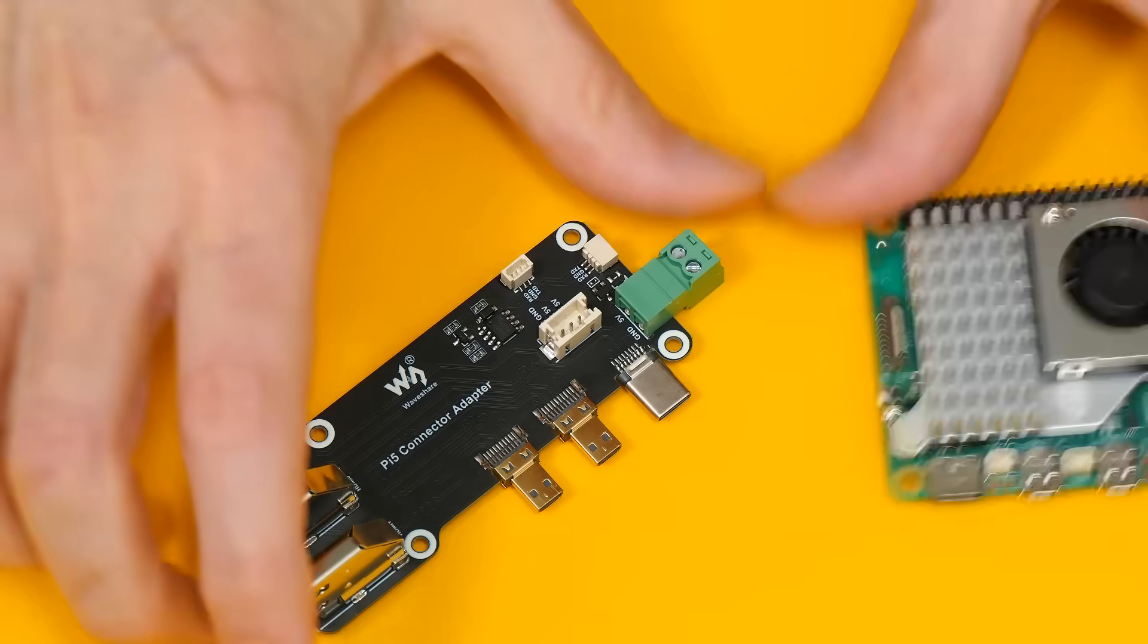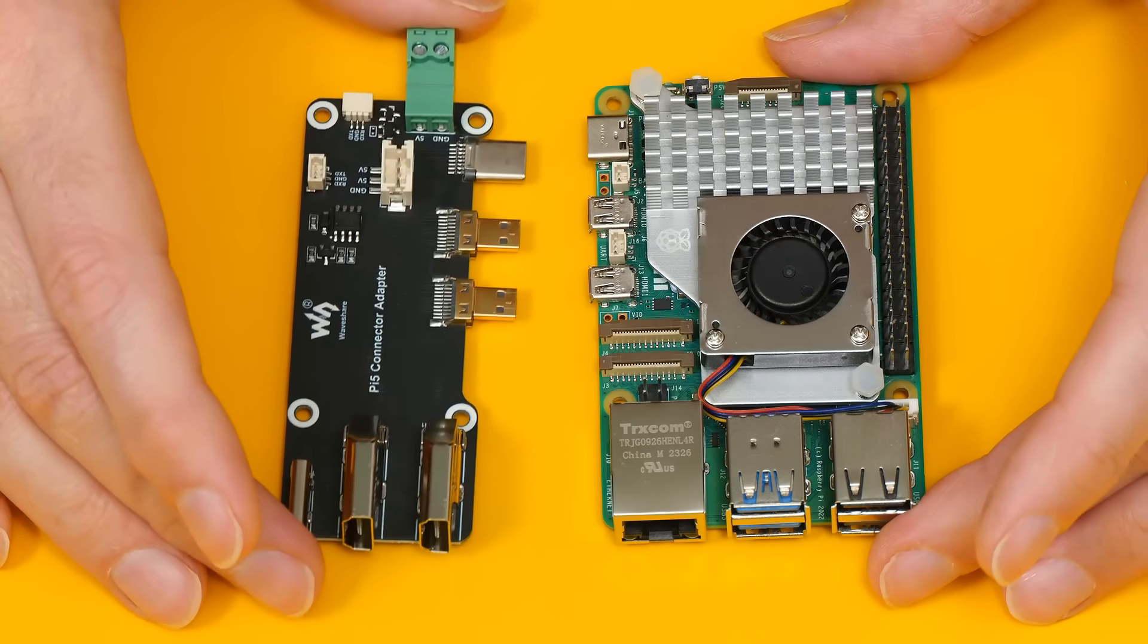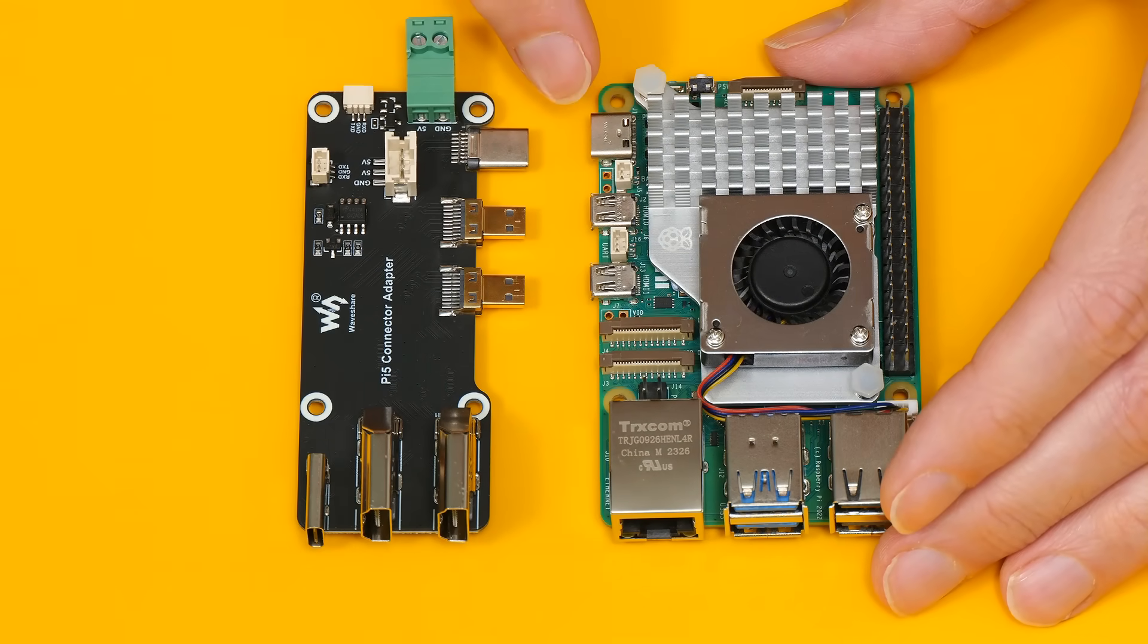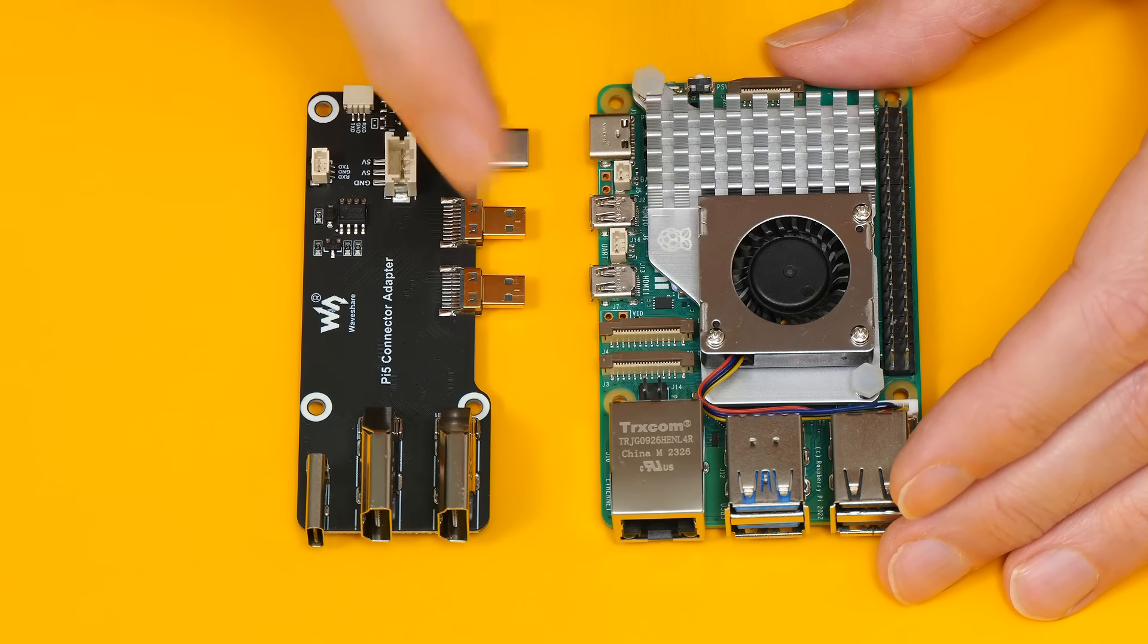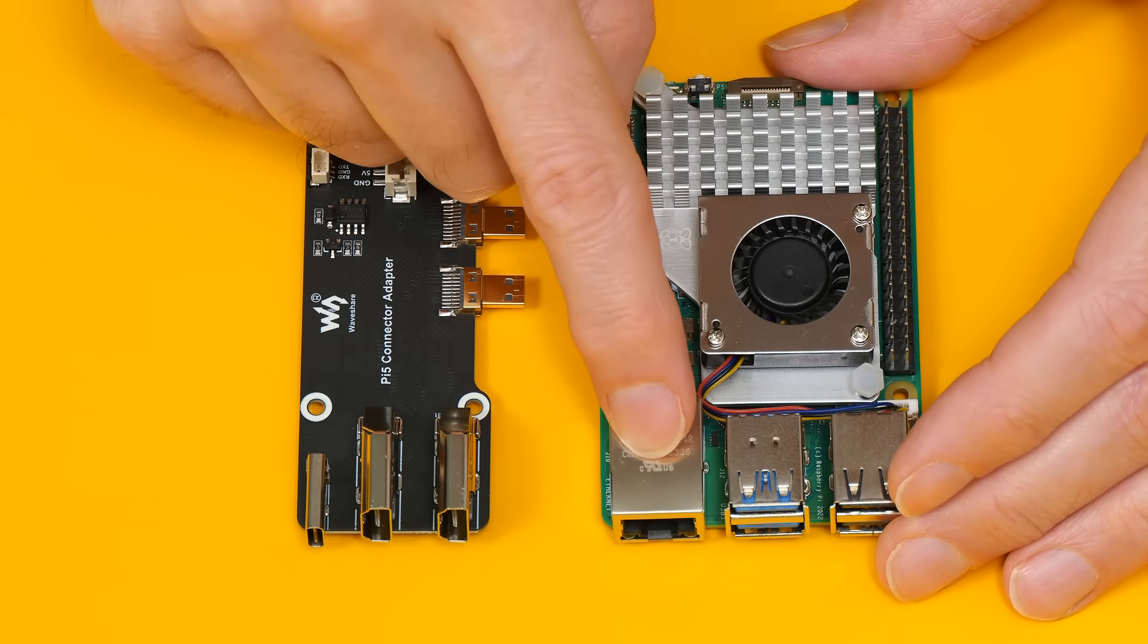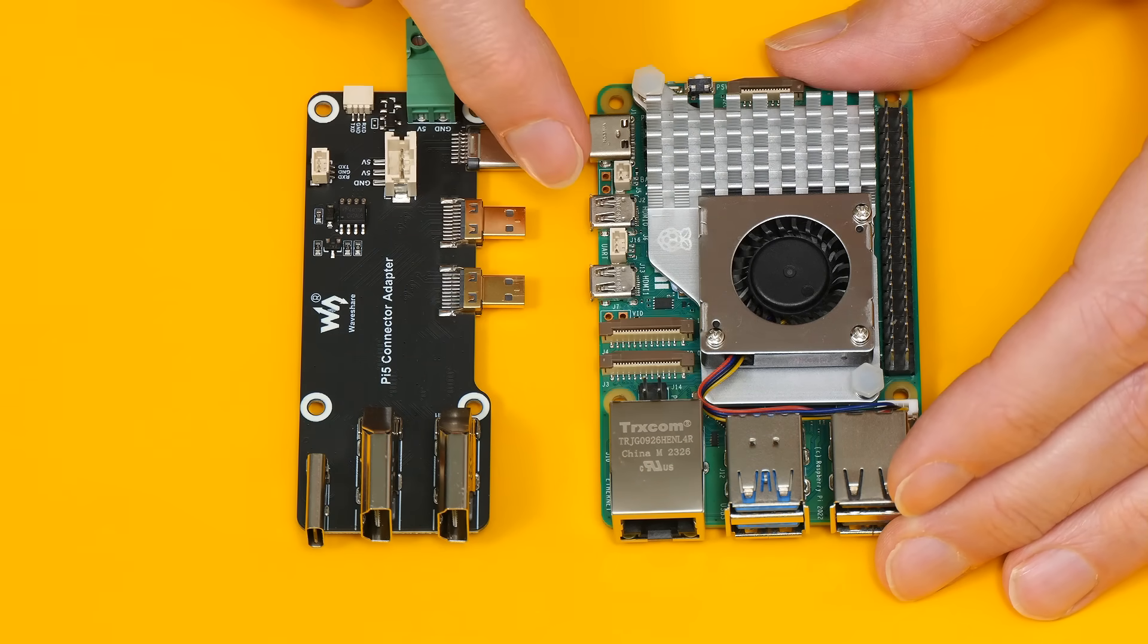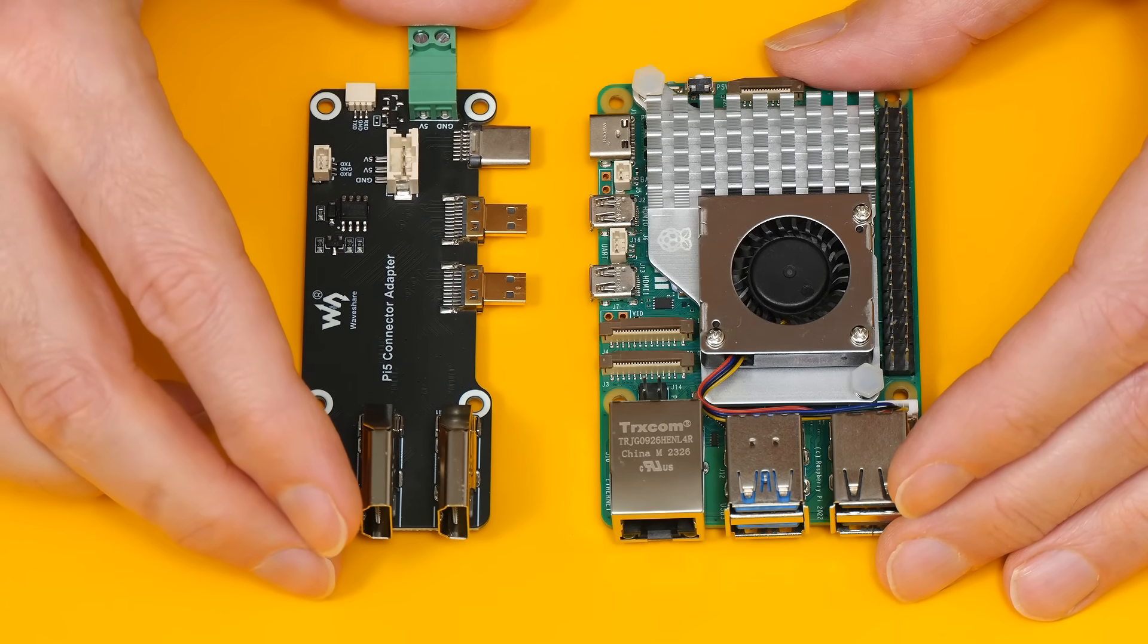And as we can see if we put this next to the Pi, something like that. This extends the USB-C power connector on the Pi and its two micro HDMI connectors to the same edge as the USB ports and the ethernet port. And in the process the micro HDMI connectors become full-size HDMI connectors, which is very exciting.